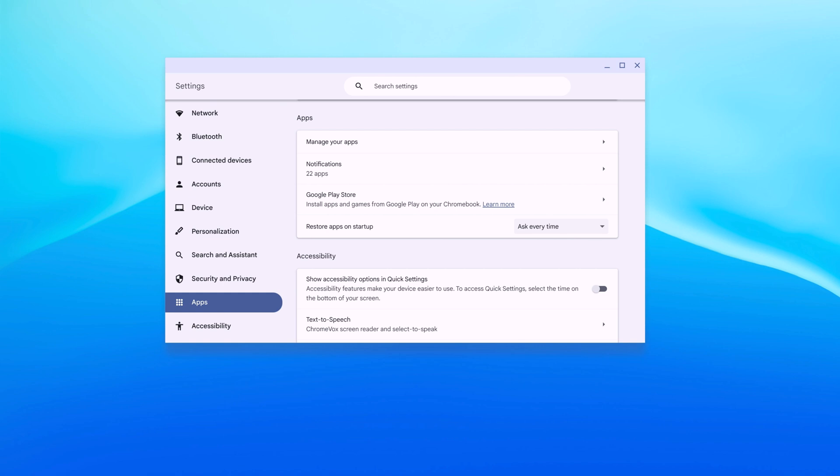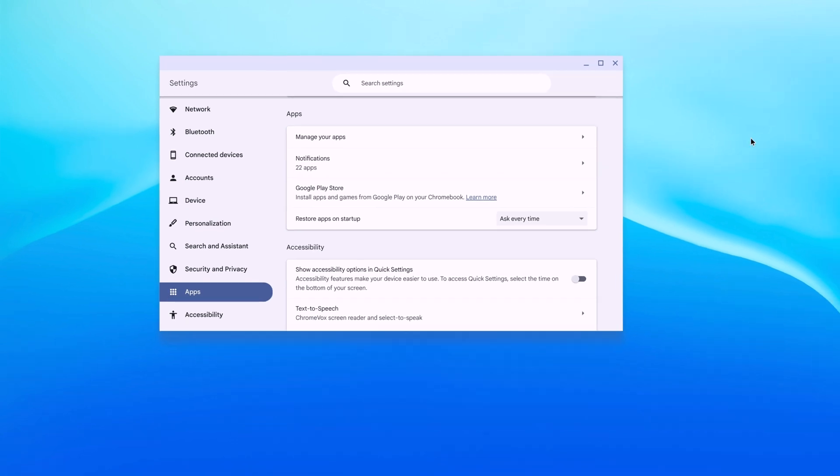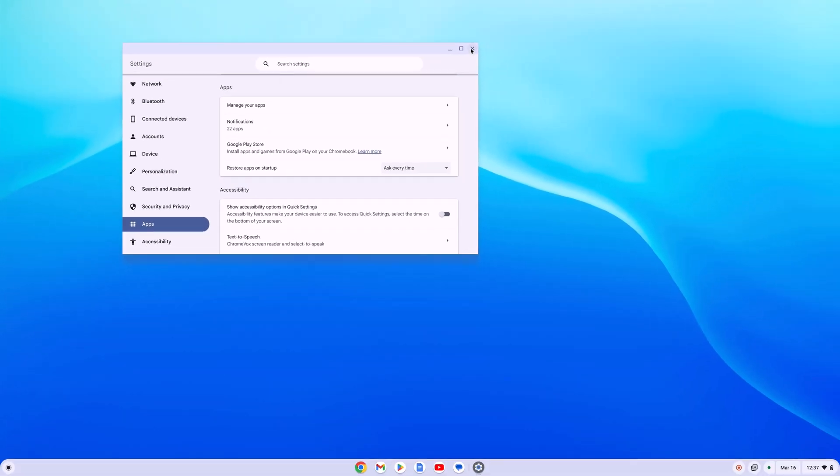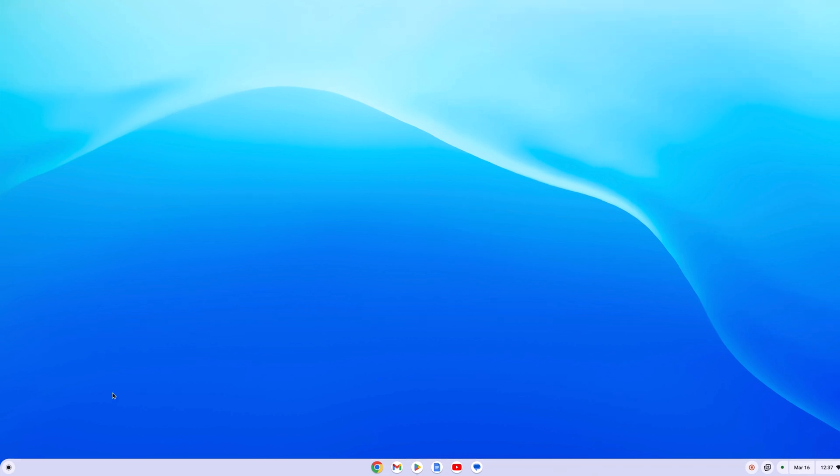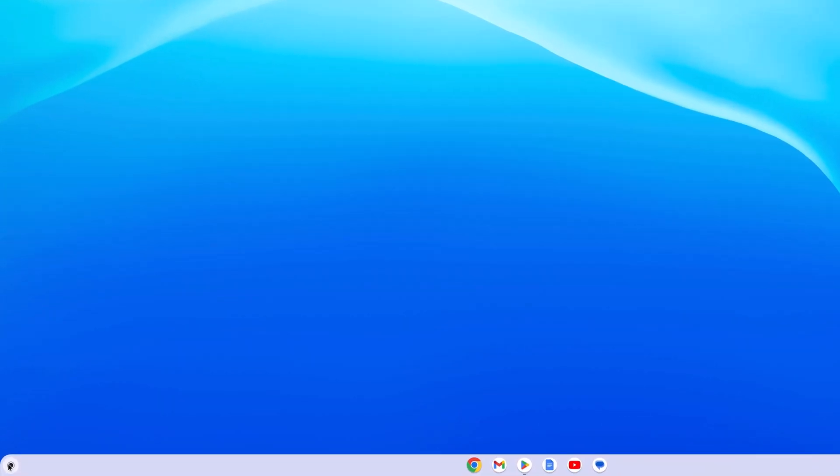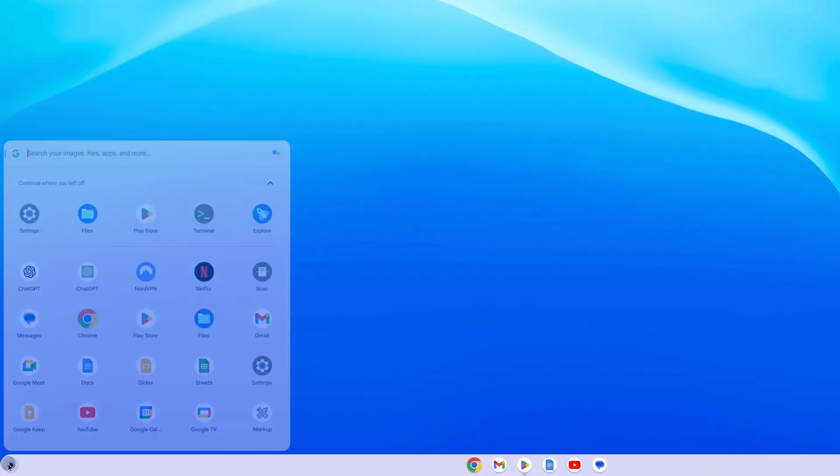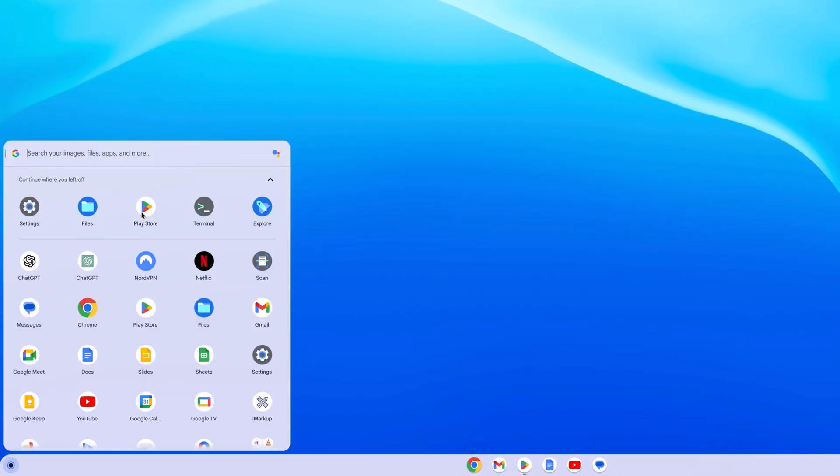Once you have enabled Google Play Store support on your Chromebook, you will find the Google Play Store icon on your app launcher. Simply click on this app launcher icon and here look for the Google Play Store application. Simply open it.